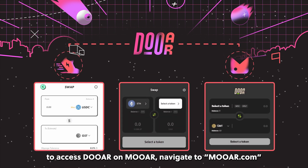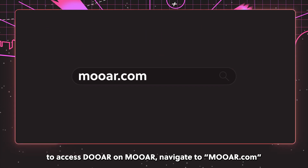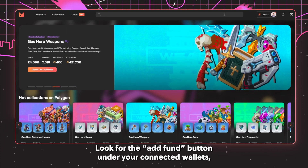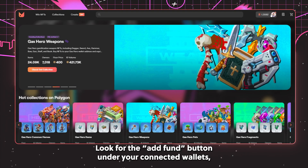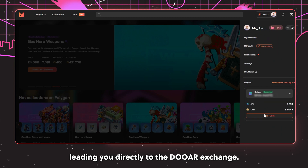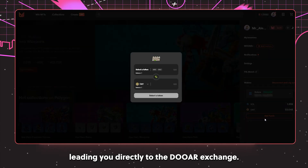To access DAW on More, navigate to more.com and log into your account. Look for the Add Fund button under your connected wallets, leading you directly to the DAW exchange.